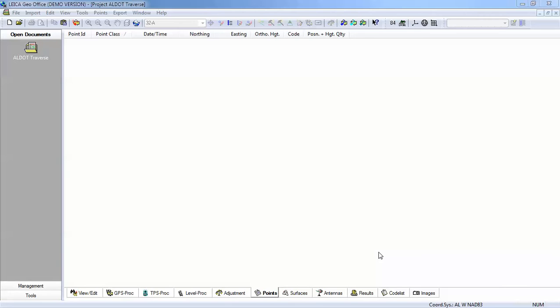Now part of what we're going to do is adjust that traverse to Alabama-West state plane coordinates and utilize the state plane zone information to combine scale and elevation factors for each traverse setup and then apply that information to our measurements.